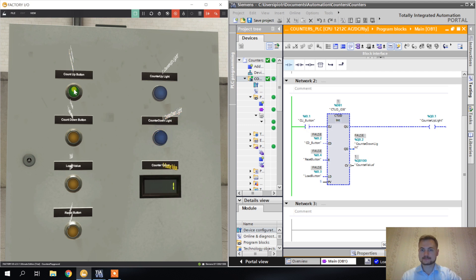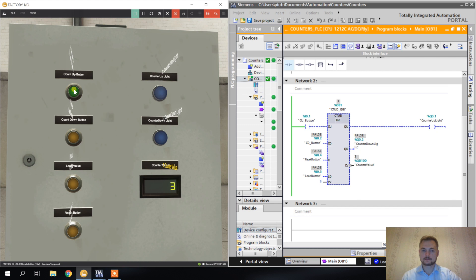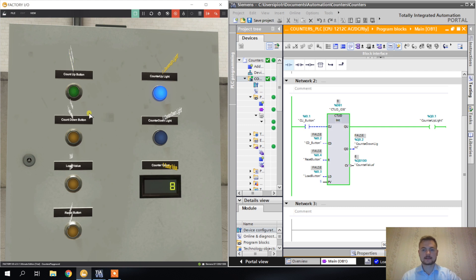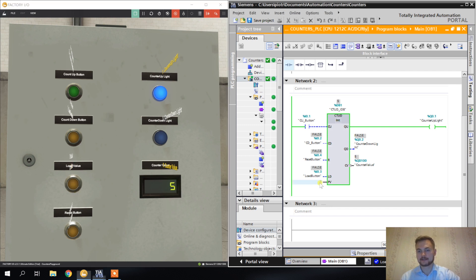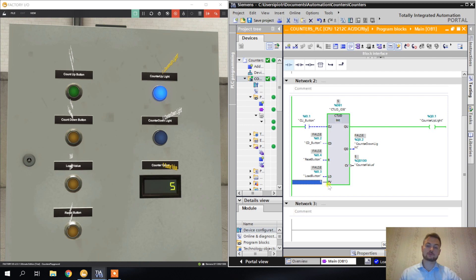Now we have the full combination of both of them. As you see, counter down light is lighting because the counter value is zero. In the counter up down, it's exactly the same as in counter down. The countdown is finished when the counter value is zero or less.